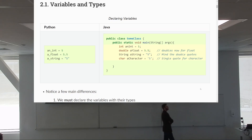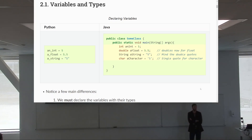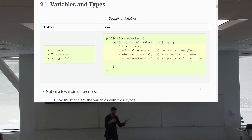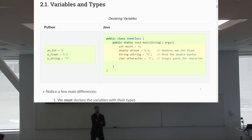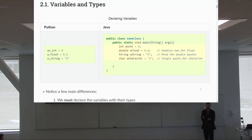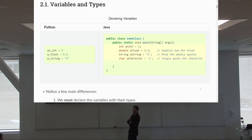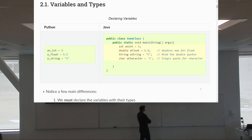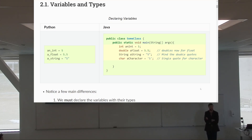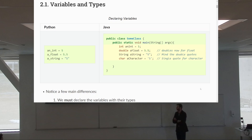For floats, we use the word 'double' in Java. You can use 'float,' but it's much more limited in how big the number can be — double is double precision, numbers can be bigger. Typically we use 'double.' For strings, you have to say it's a String. There's also a 'char' type for individual characters, which uses single quotes instead of double quotes. You're not going to see char very often — I'm just letting you know it exists.